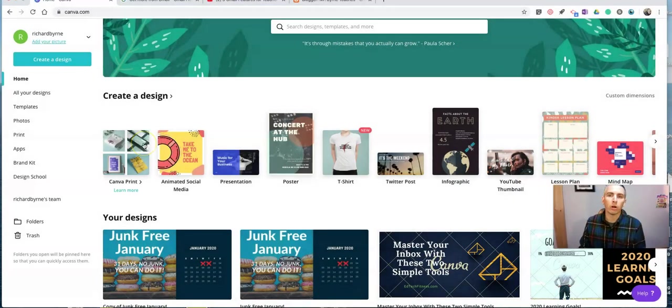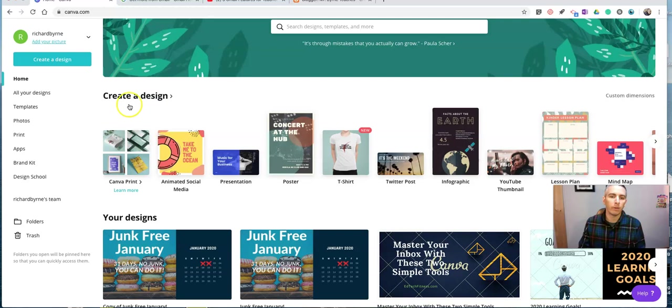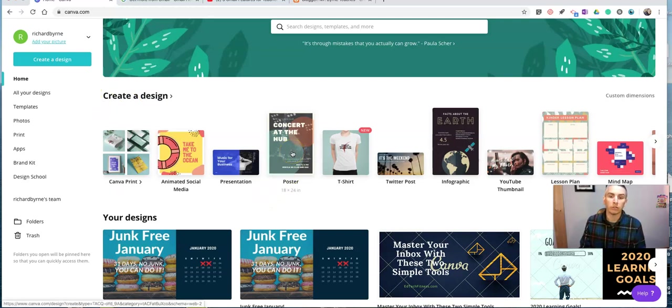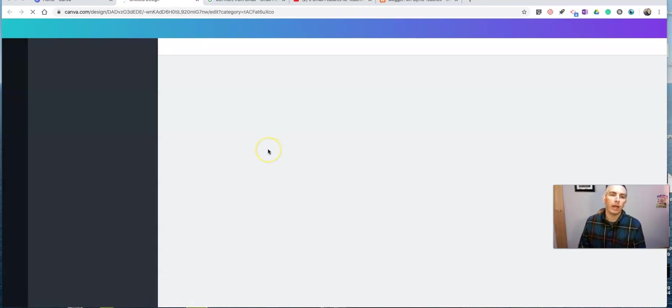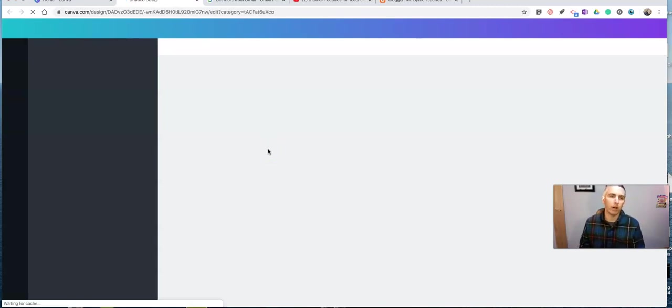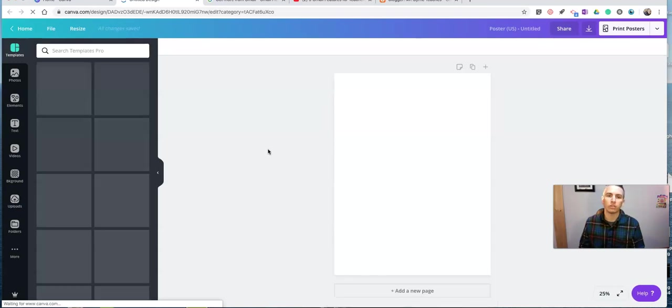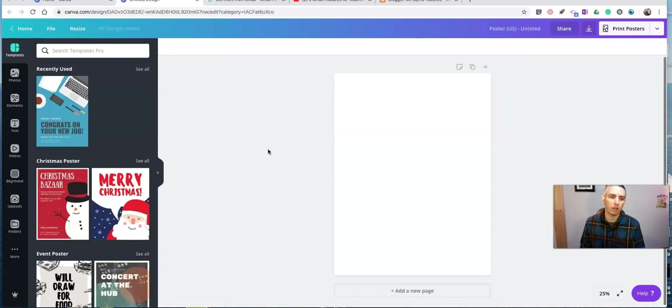Now, this will work with any of the templates you find in Canva. For this example, I'm going to use the poster size. And when this opens...